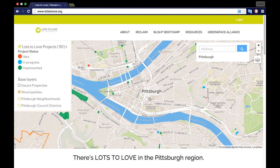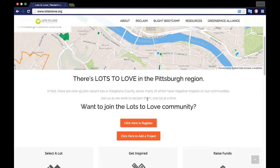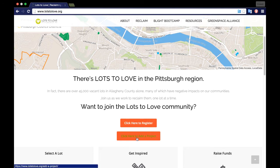At the center of the home page you will find a 'click here to register' and a 'click here to add a project' button. You do not need to be registered with LotsToLove.org in order to share your project.